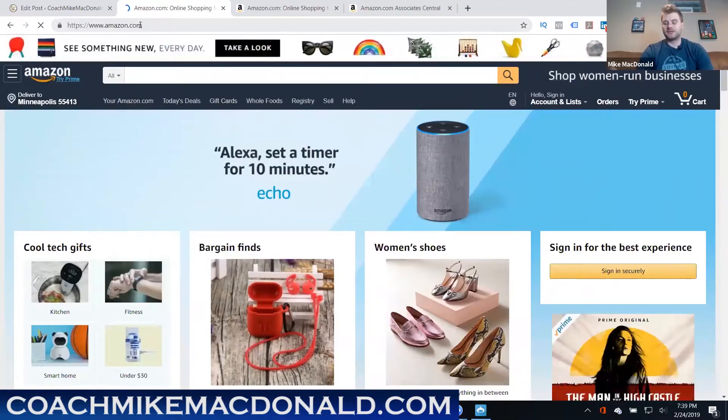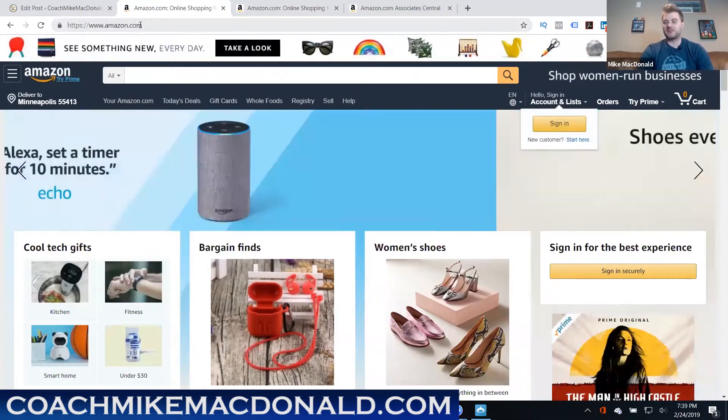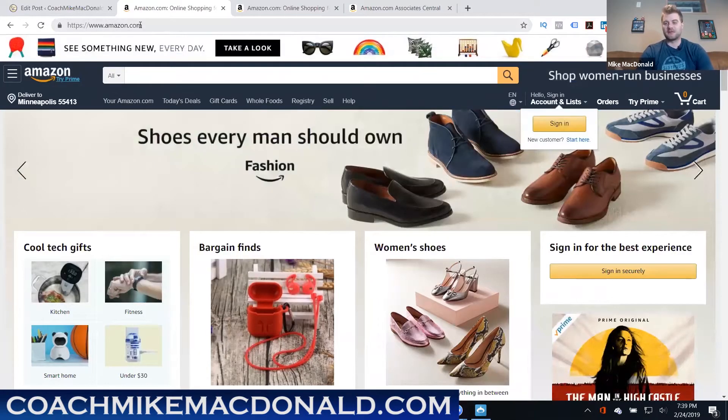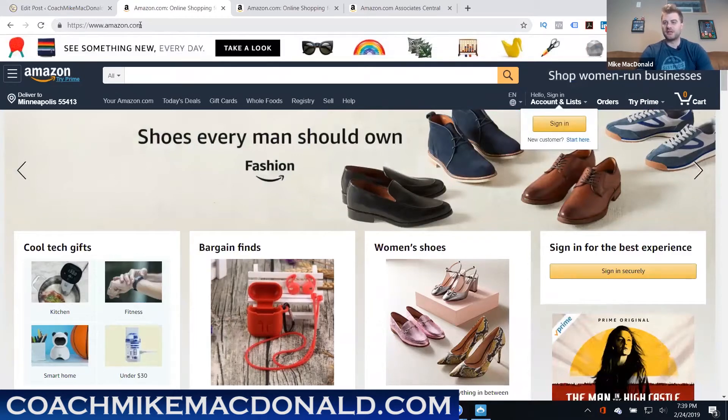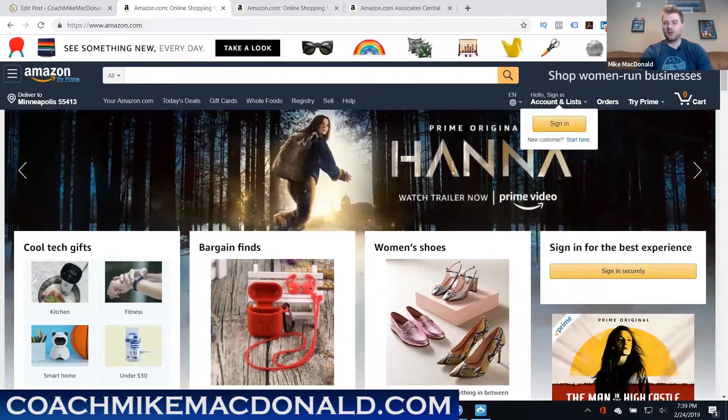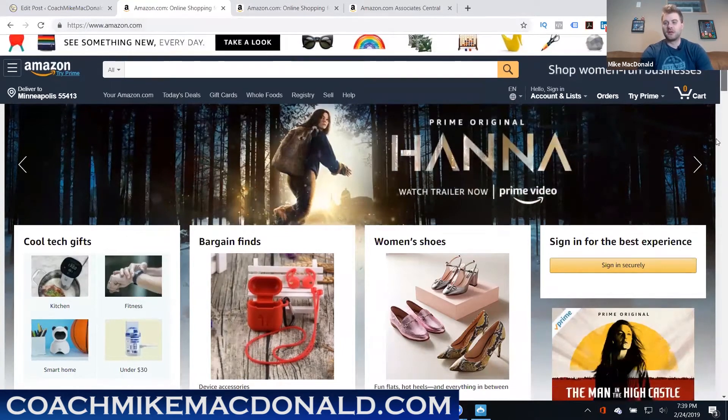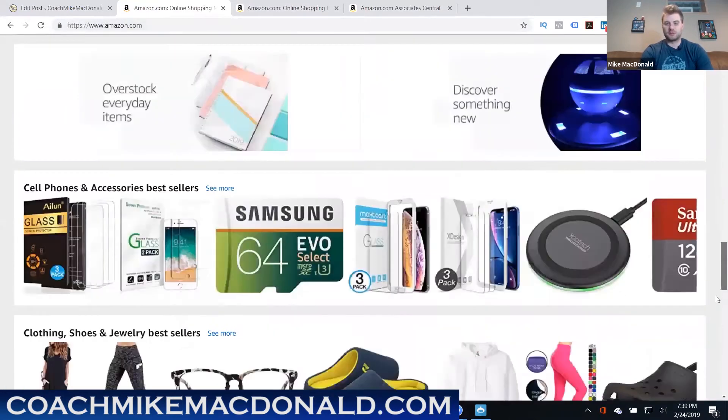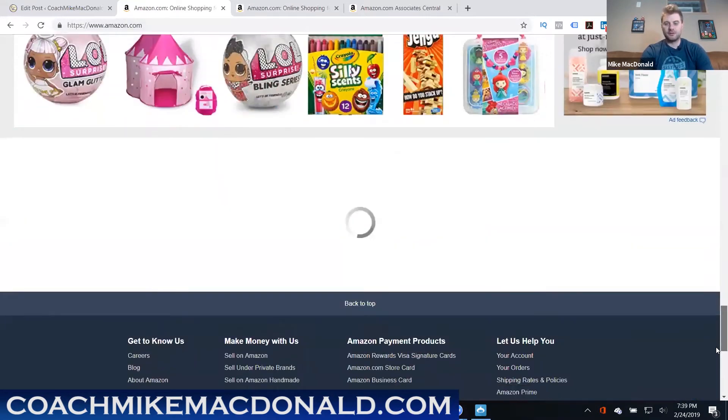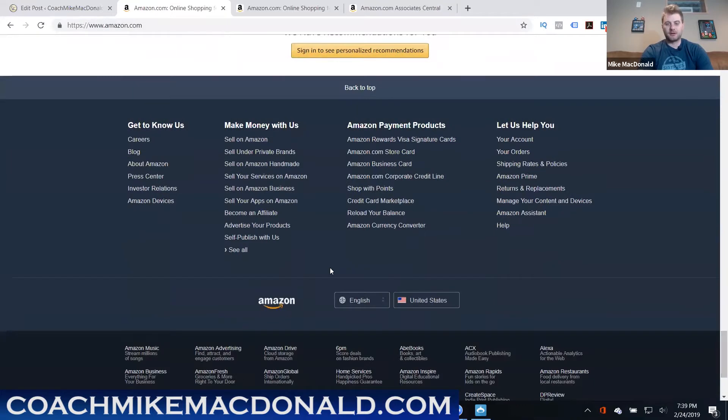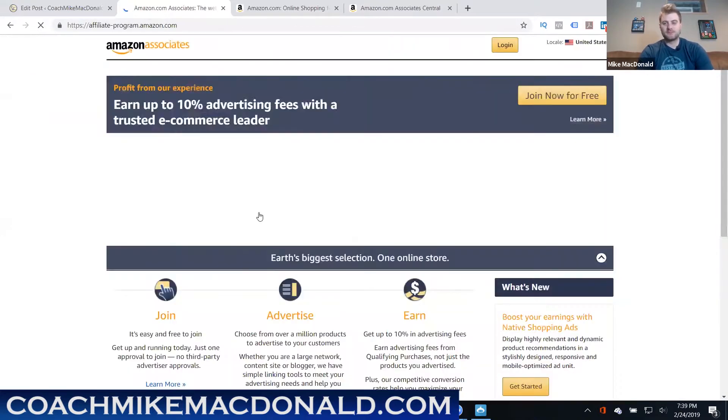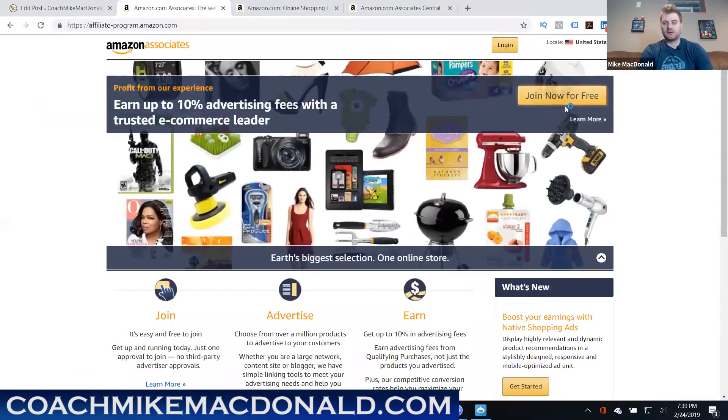First thing that you need to do is actually sign up to become an Amazon affiliate. This is actually a free process which is really cool, but you're gonna need to do this as the first step. So what you want to do once you're on Amazon.com here, you're just gonna scroll down to the very bottom here where it says become an affiliate.